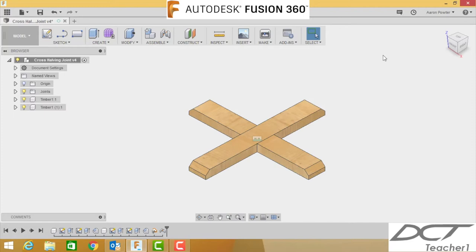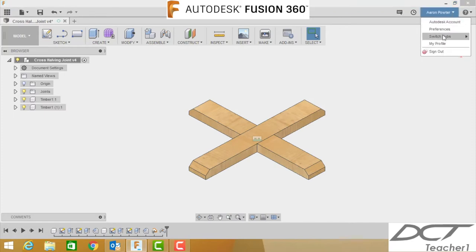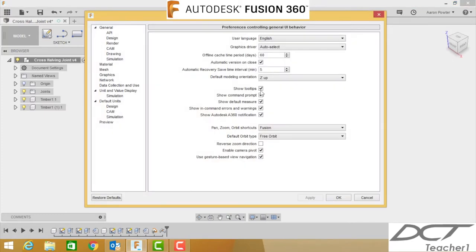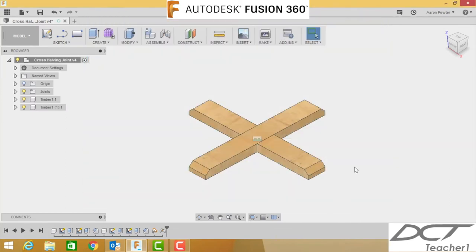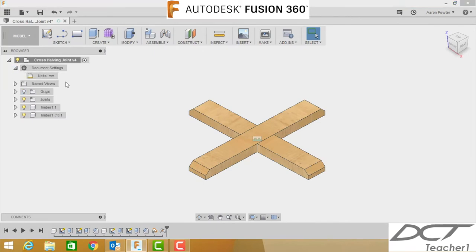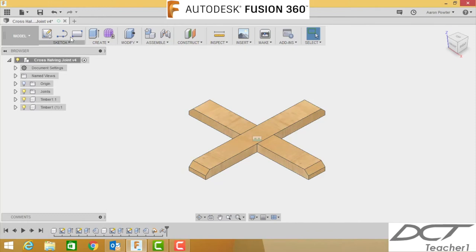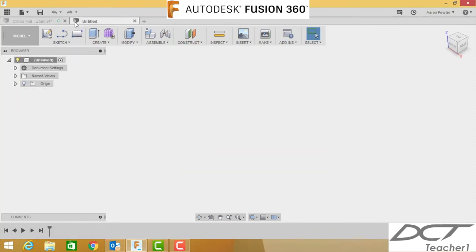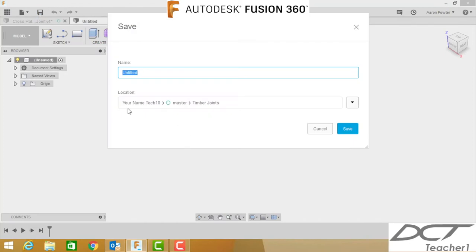Before you start, please ensure you're in setup preferences. Once you save this, this should be default for every other time you use Fusion. Make sure your default units are in millimeters, nothing else but millimeters. First thing we're going to do is create a new design, so we click on the plus button here and we click save. Make sure it's going into your project and into the folder that you created previously. We're going to call this cross halving joint.